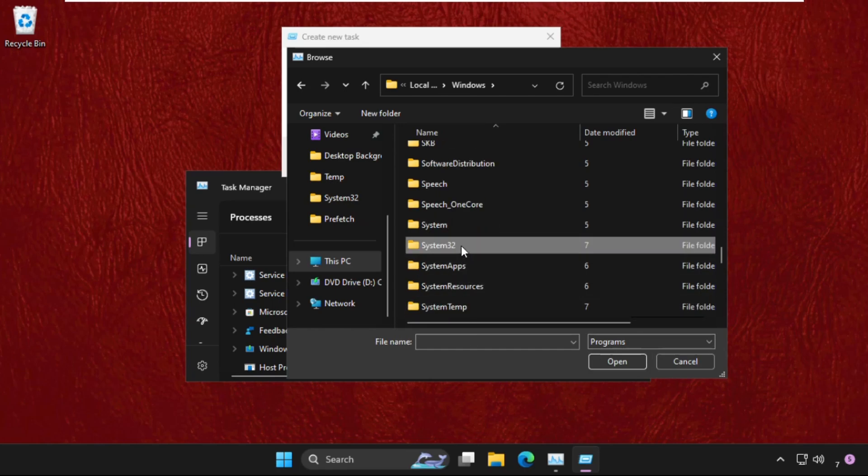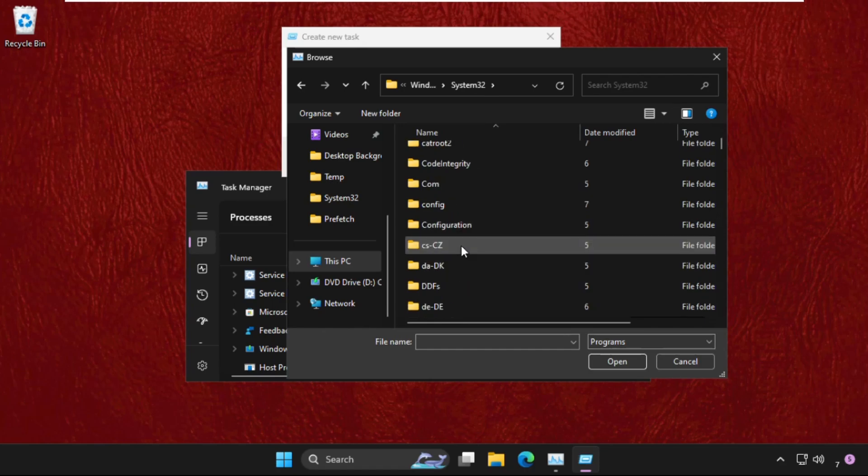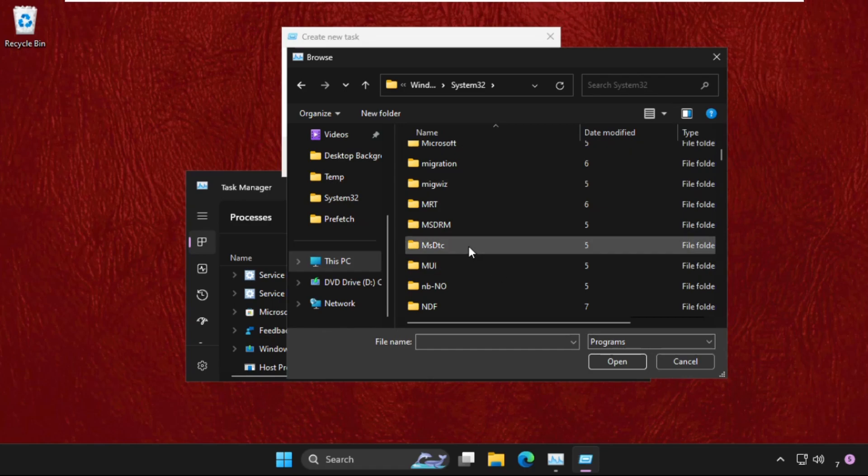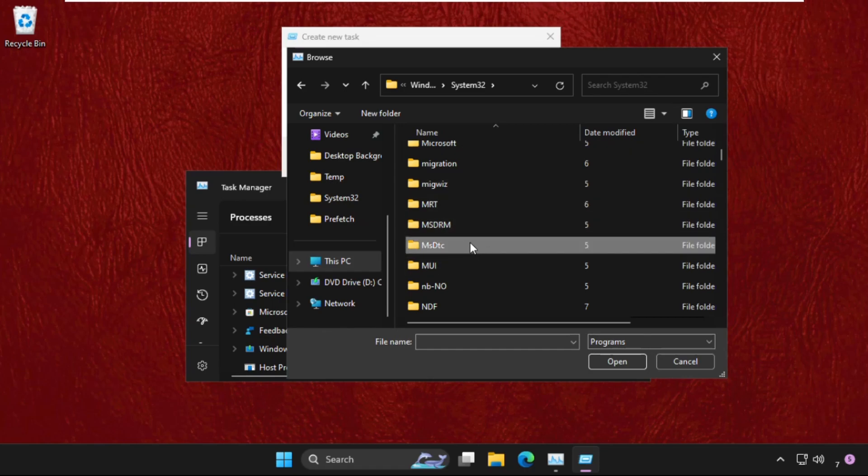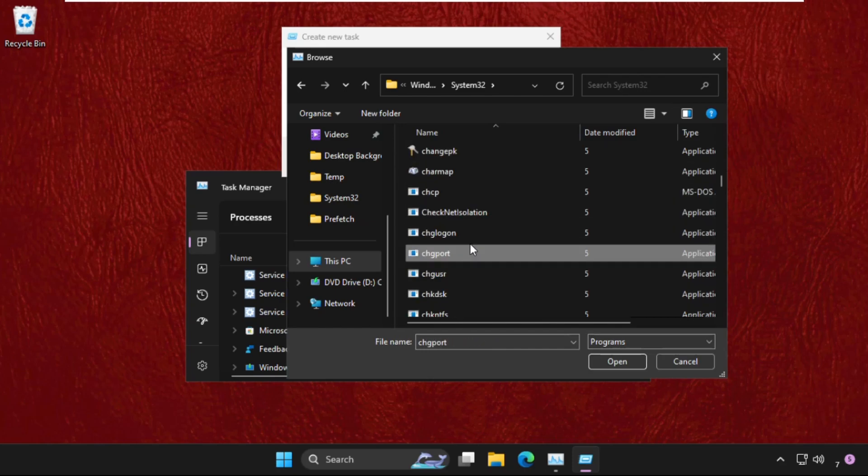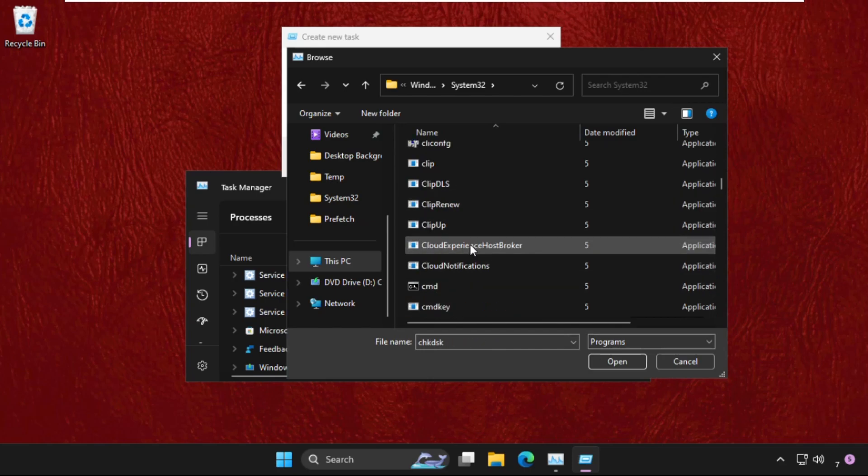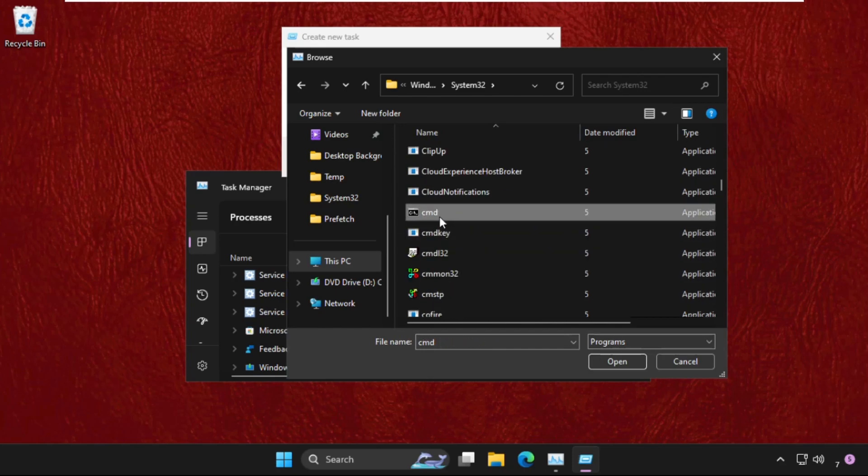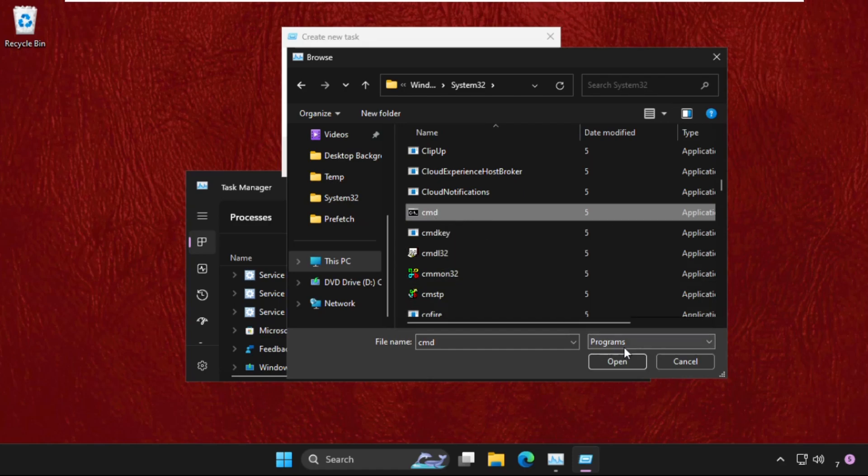Scroll down a little bit and you will get the System32 folder. Double click on it to open it and keep scrolling down. In this System32 folder, select any folder and press C, keep pressing C until you get the file cmd.exe, then select it.